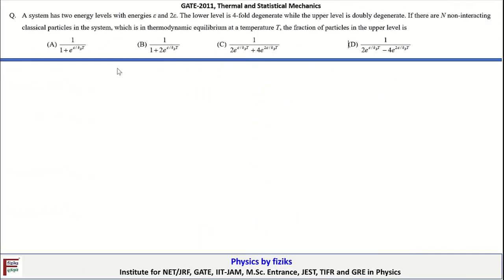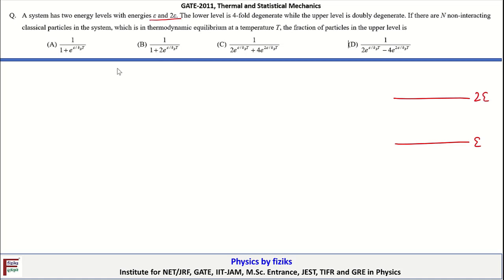So the entropy for this system is S = N·k_B·ln(3), and that is the correct answer. Let's take a look at the last problem. The statement is: a system has two energy levels with energies E and 2E. The lower level is 4-fold degenerate and the upper level is 2-fold degenerate.